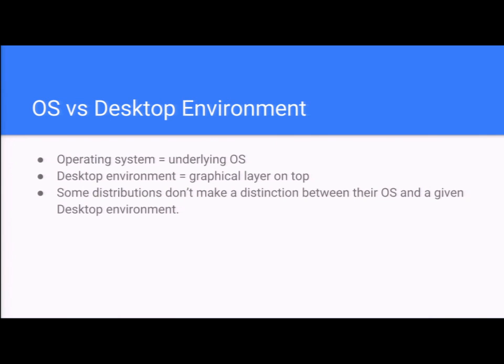So, OS versus desktop environment. Operating system is the underlying core of what makes the computer the computer. The desktop environment is the graphical layer on the top. Some distributions don't make a distinction between their OS and a given desktop environment. Some do.